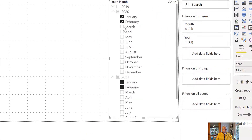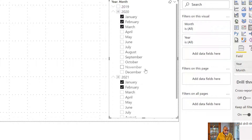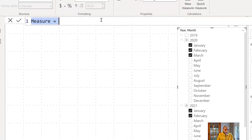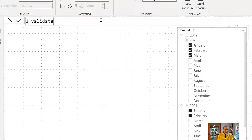Each month is showing under each year. The question again is: if I select three months in 2020 and two months in 2021, I want to show that the number of months selected are not the same. Here is how we're going to solve it — I'm going to start writing a measure. Let's call it Validate Month Selection.